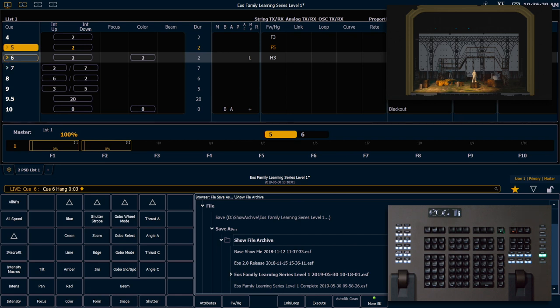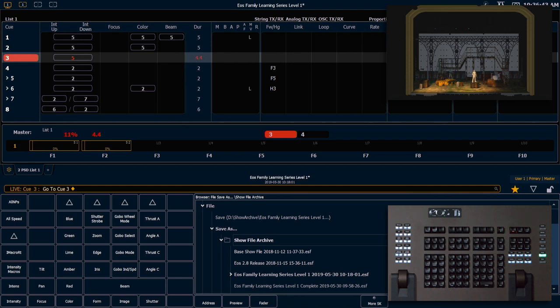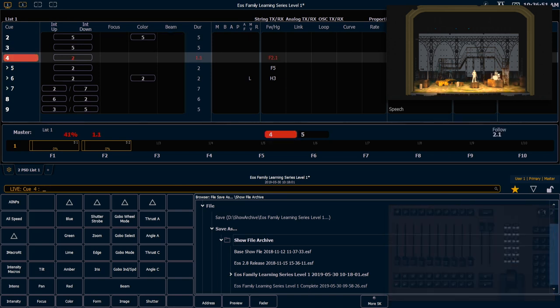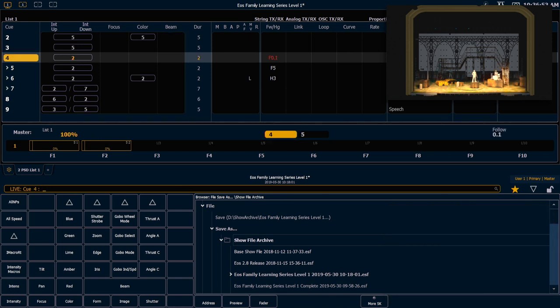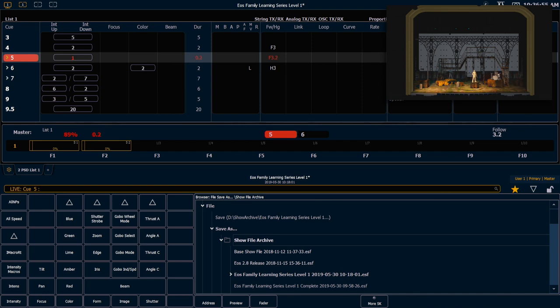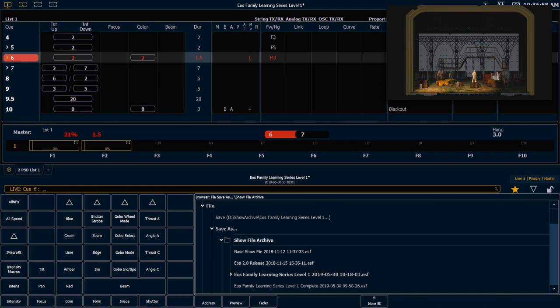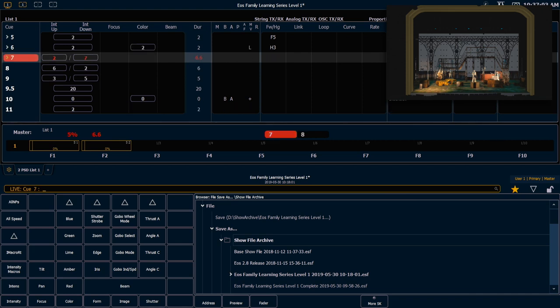So when we run this, queue 6 will finish its fade in a time of 2, and then the hang stopwatch will begin, run for 3 seconds before executing queue 7. Let's go ahead and watch all of these run in time. So we will go to queue 3 again. And go ahead and press go into queue 4. That follow's running, takes us to 5. That follow runs concurrently with the time. And on queue 6, the hang stopwatch doesn't begin until that 2 second queue fade is complete.